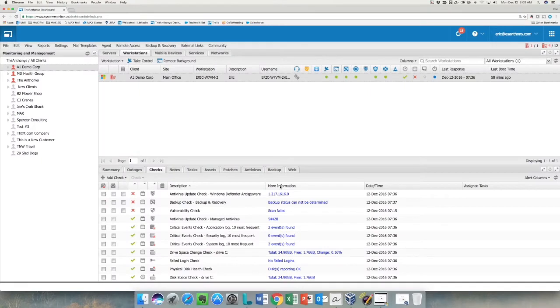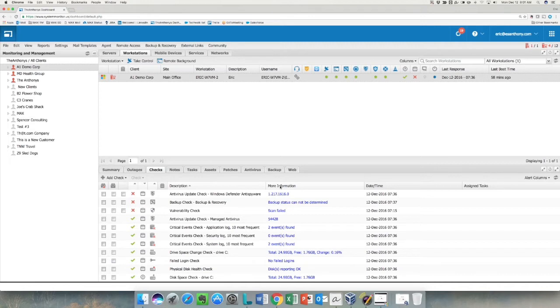With the release of the new Take Control engine utilizing the MSP Anywhere product, we wanted to give you a short demonstration of how to deploy it as well as a couple of the basic features of the new engine.